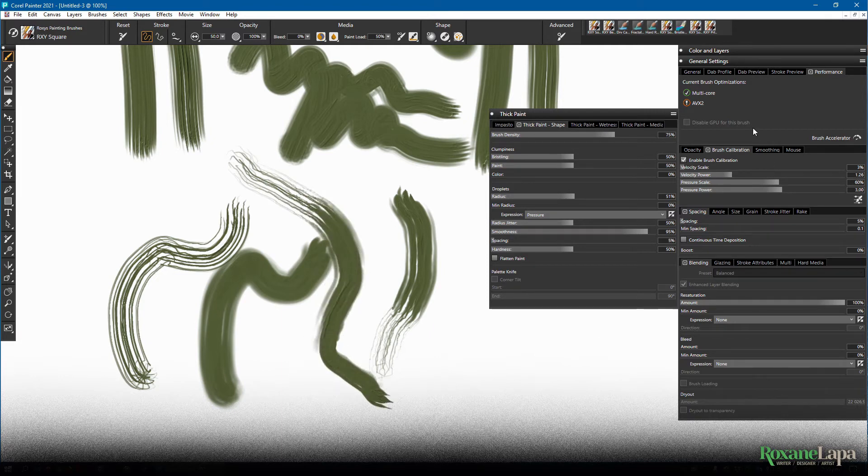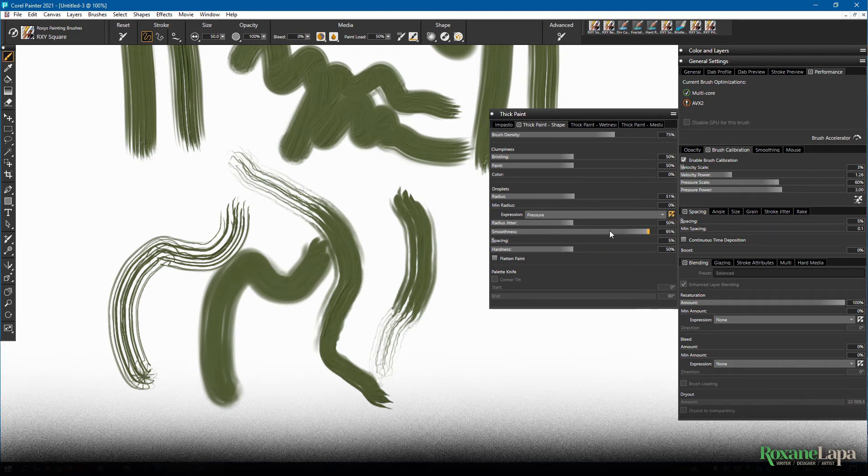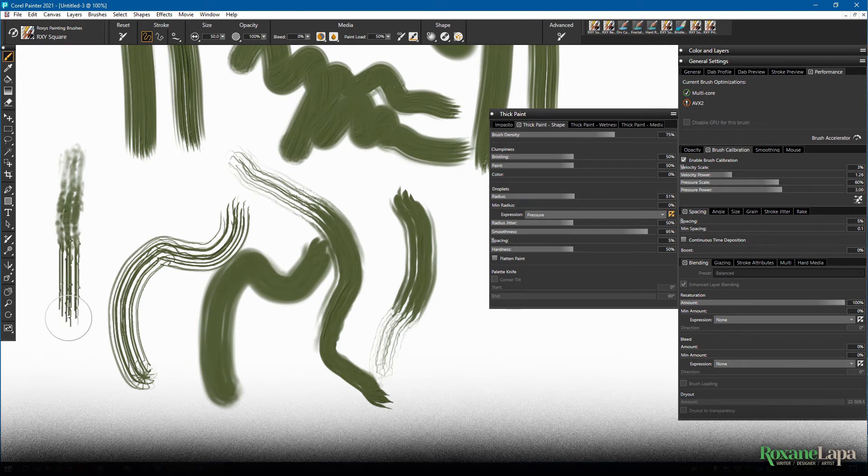You can also reverse this expression. So now if I press light, it'll be glooping the paint. And if I press hard, it'll go a bit scratchy.